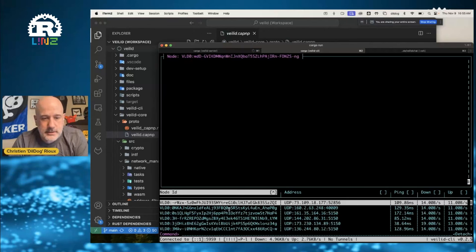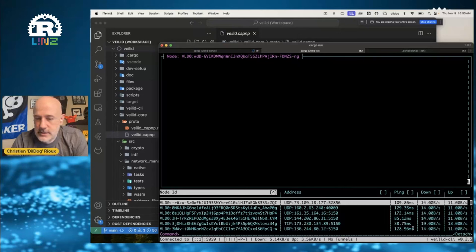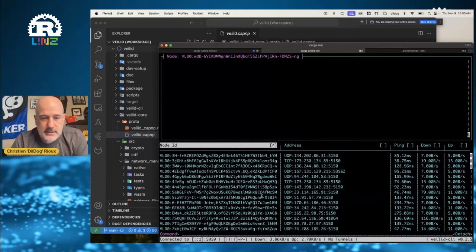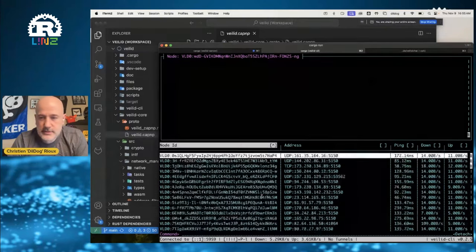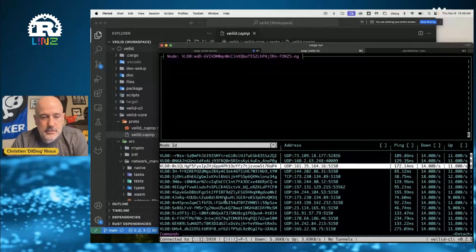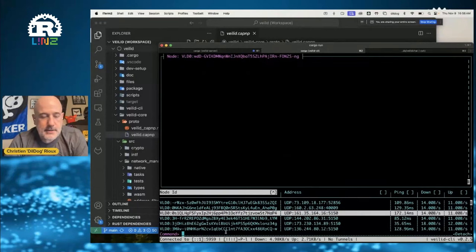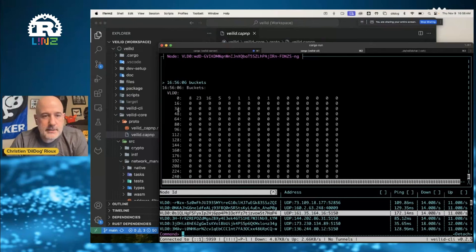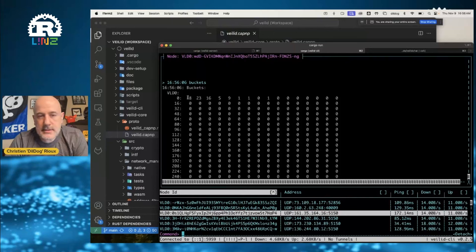Then you can connect to your node with our CLI, which is an administration console. You can see here all of these other nodes and their addresses and how they're reached - this one is over UDP, this one's over TCP. You can see their ping times, and it builds a relatively extensive list of all of these other nodes - these are the ones I'm able to reach directly right now. Looking at the routing table buckets, you can see we have 8, 23, 16, 5, 9, 4 - all spaced by how far away in hash space they are.